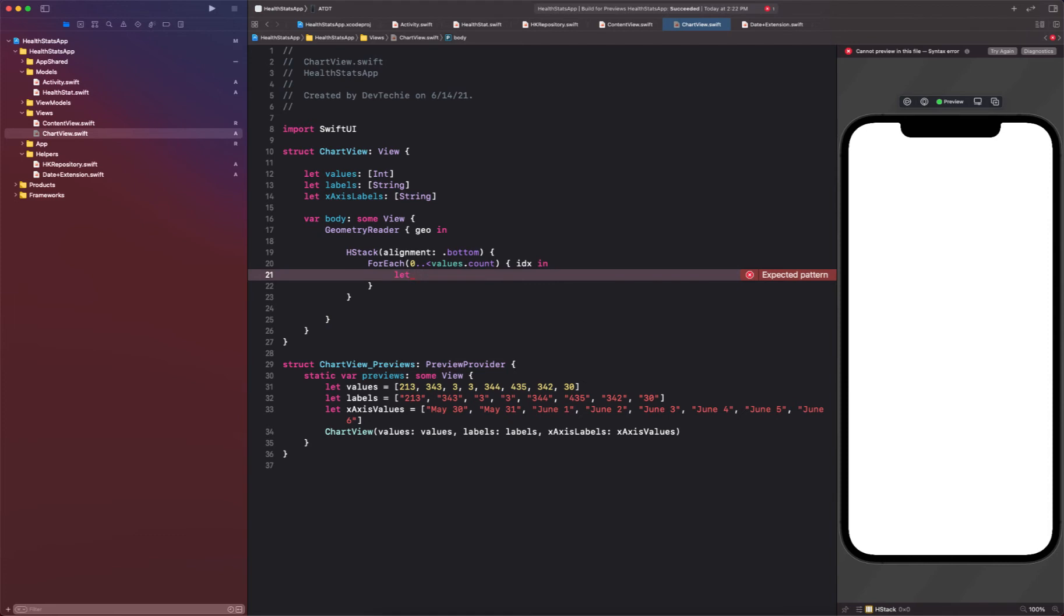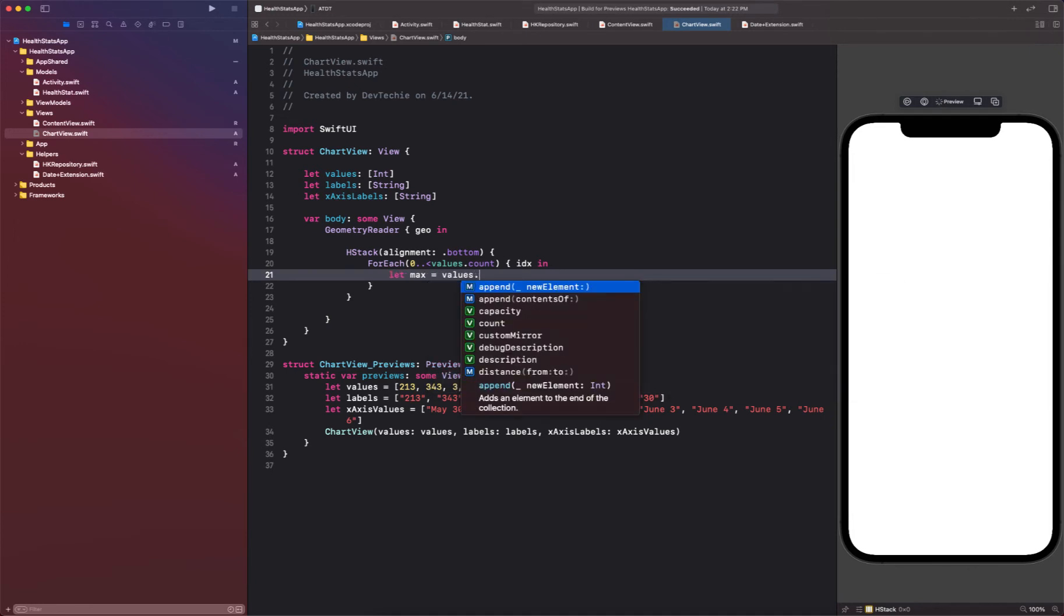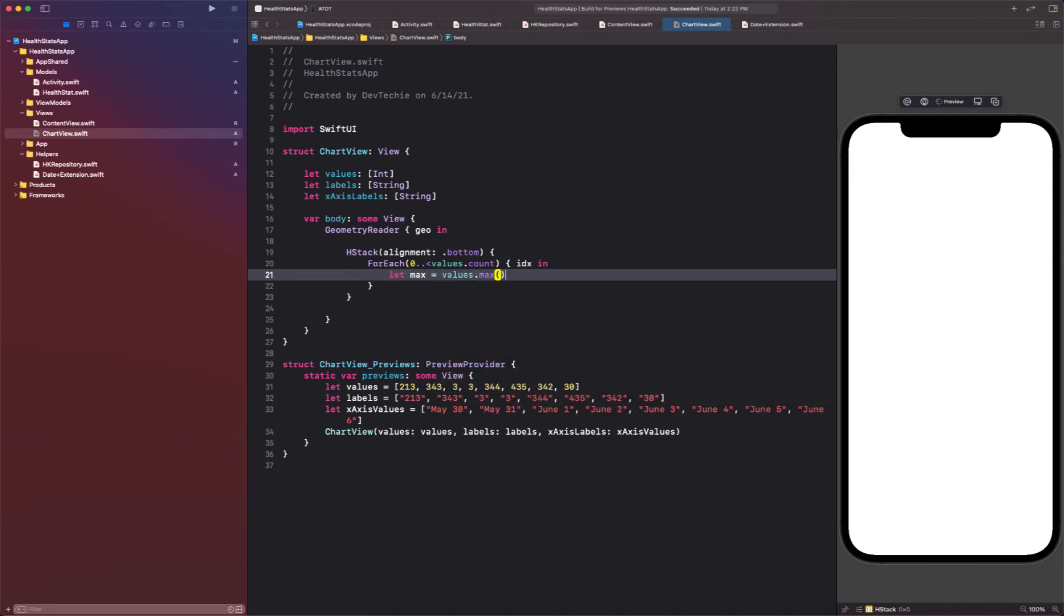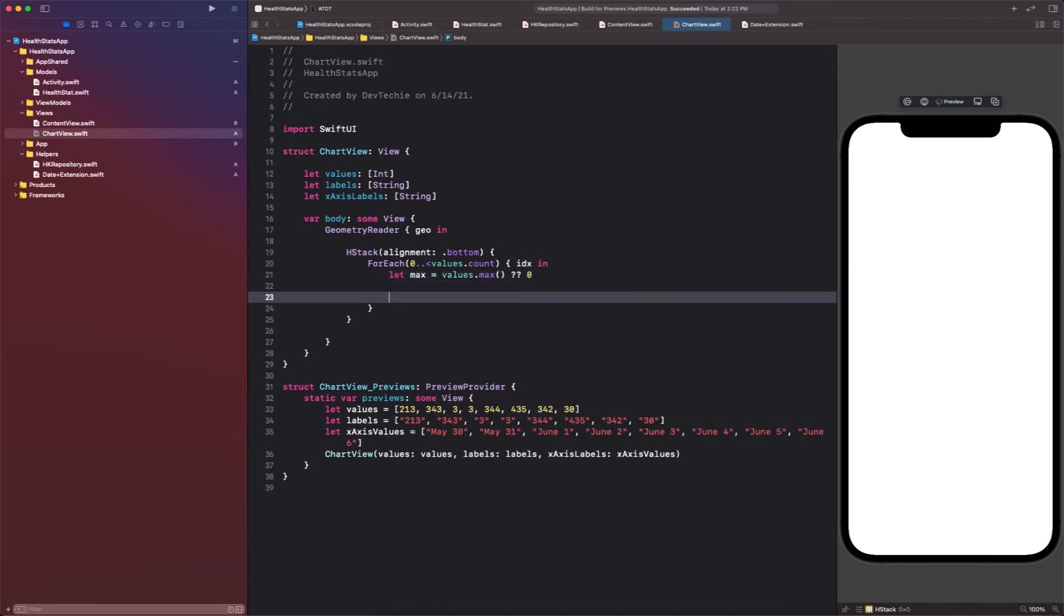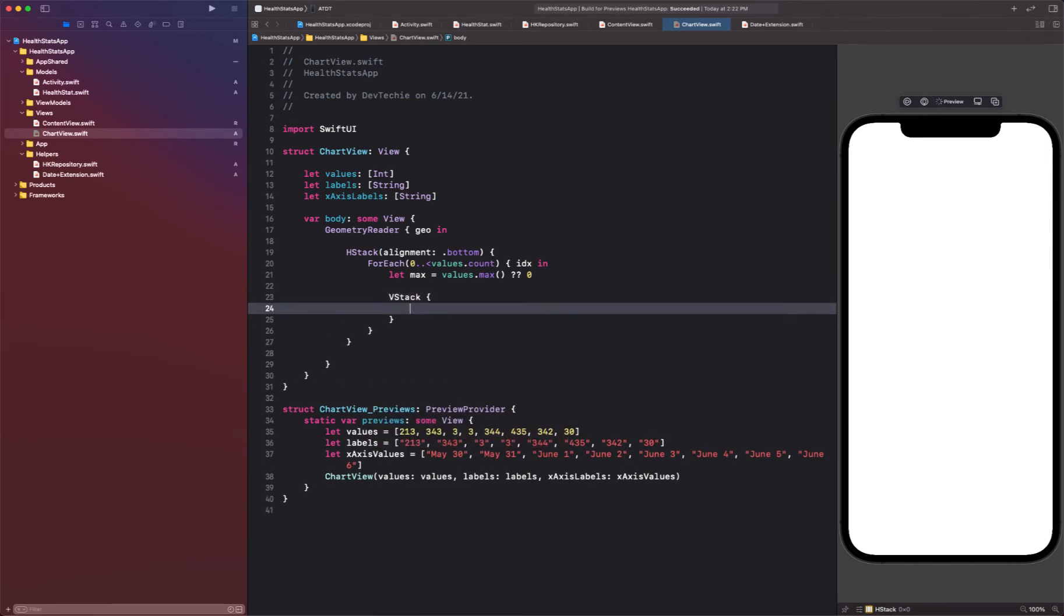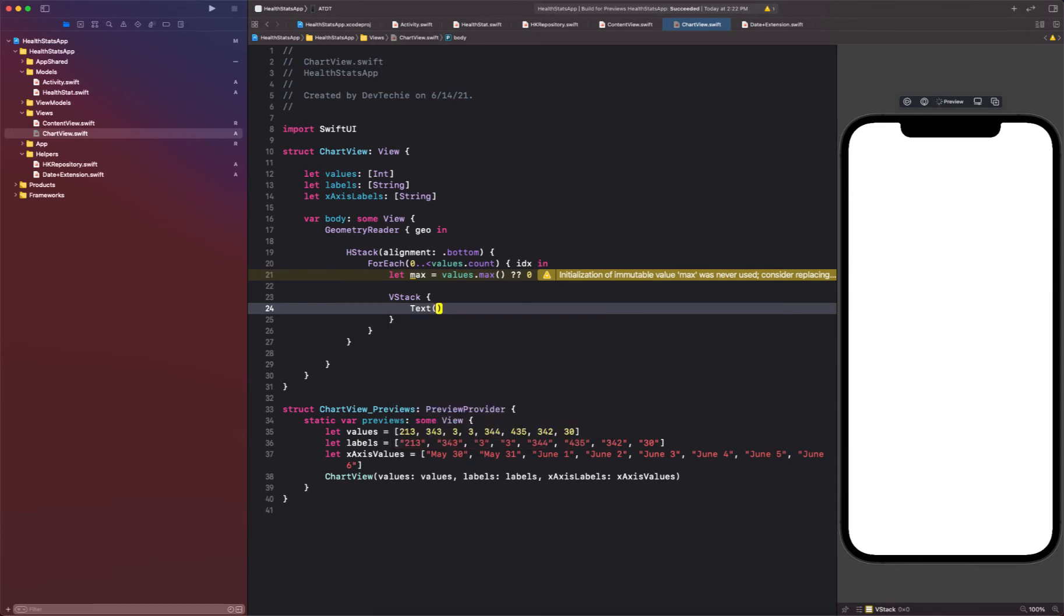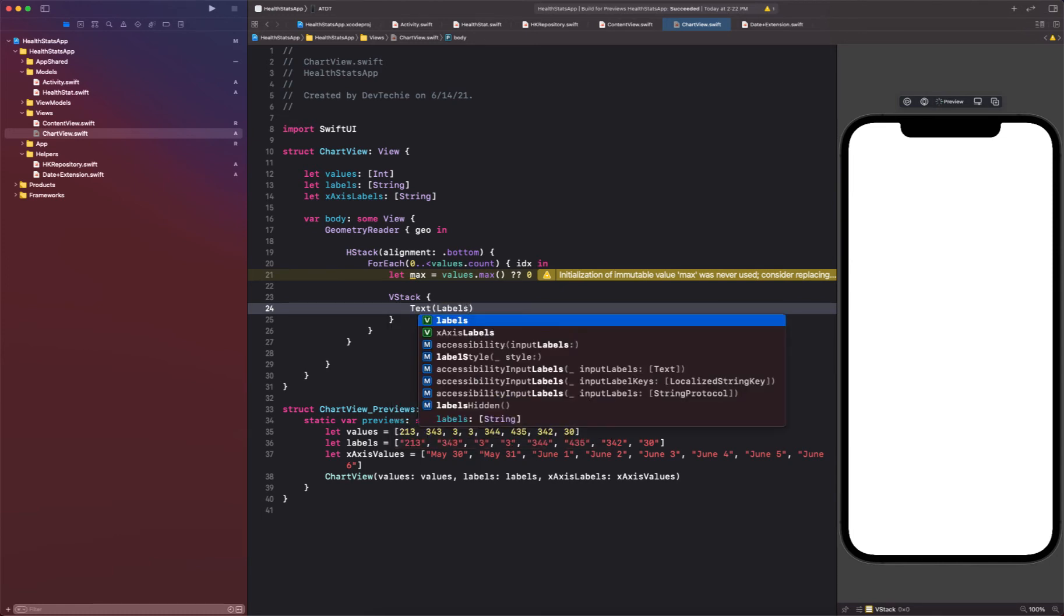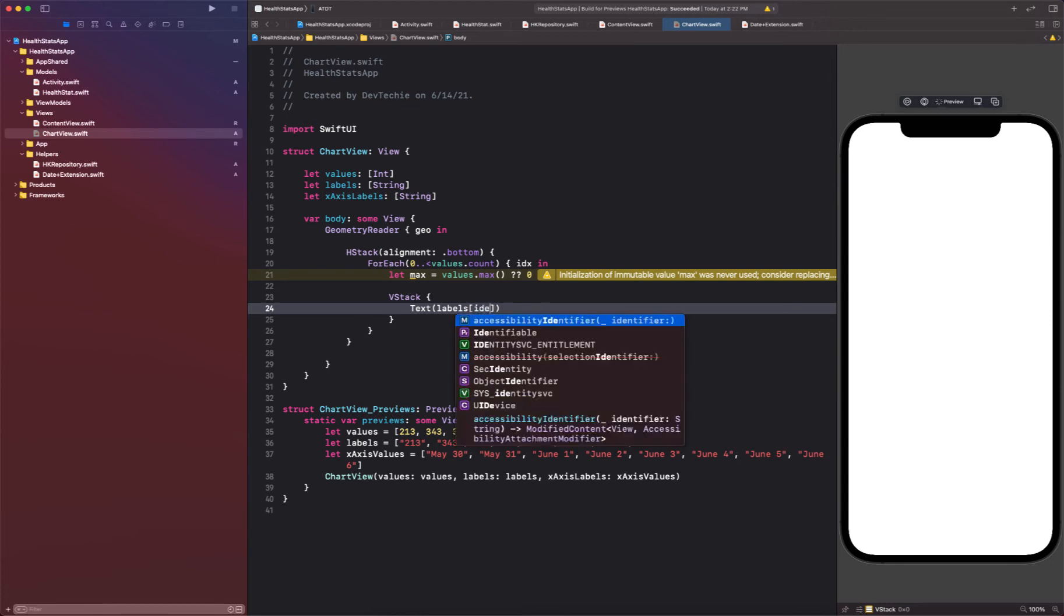Now we need to calculate the max value of the index so we can actually determine the height. So we're going to say let max is equal to values.max. If there is nothing then assign this value as zero. Now next thing, we're going to create our vertical stacks. These are essentially our bars, right, the bar chart's bar.